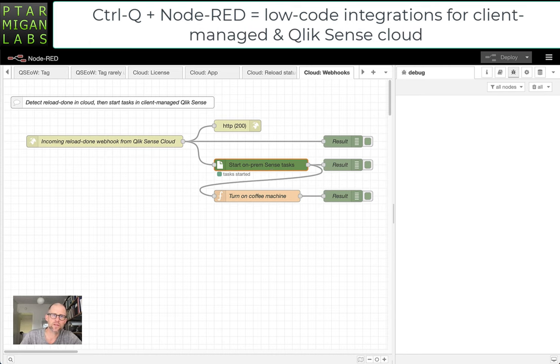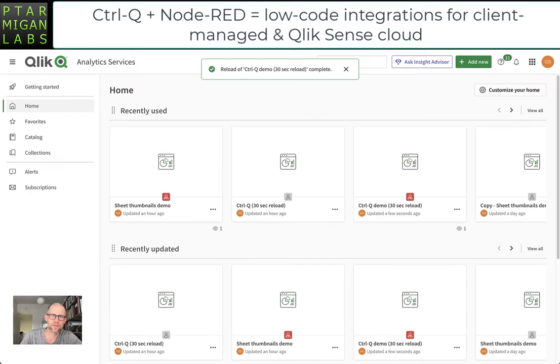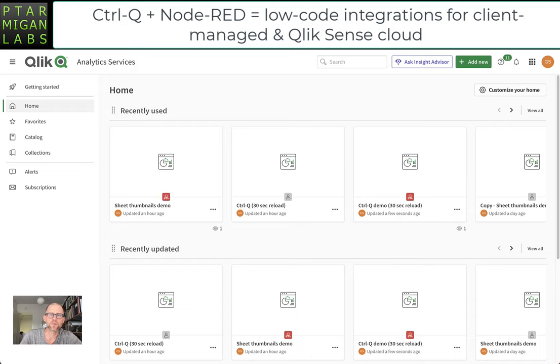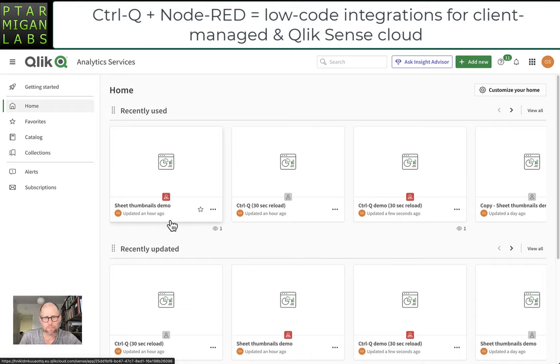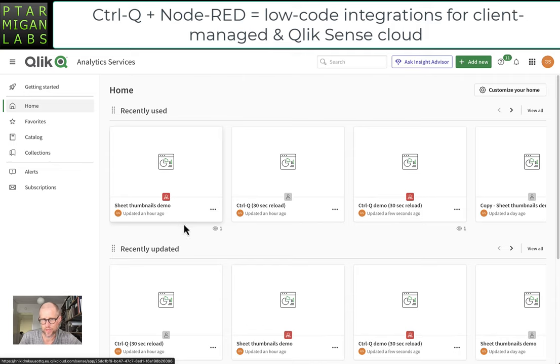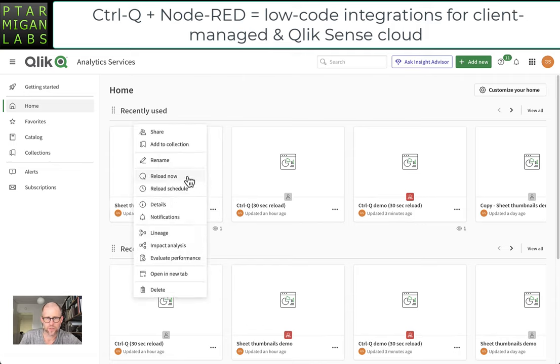Going then to the Cloud side, we have an application here called Sheet Thumbnails Demo. It consists of nothing. The load script is empty, so it reloads very quickly.